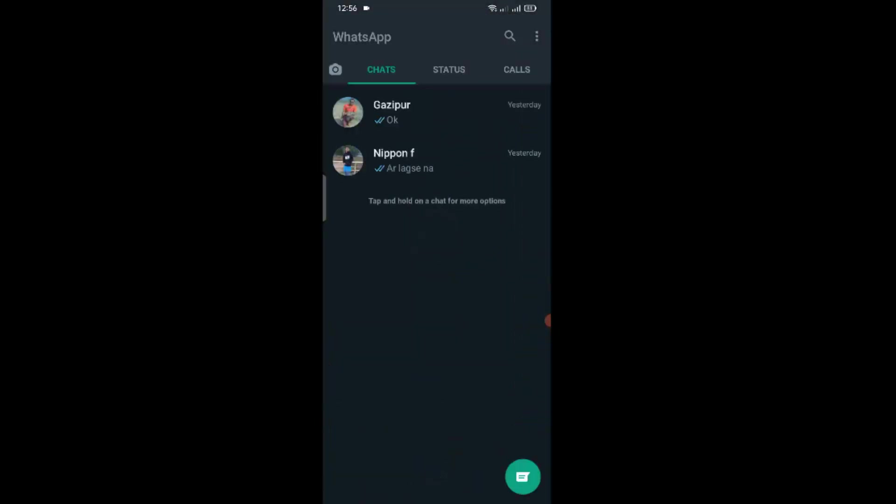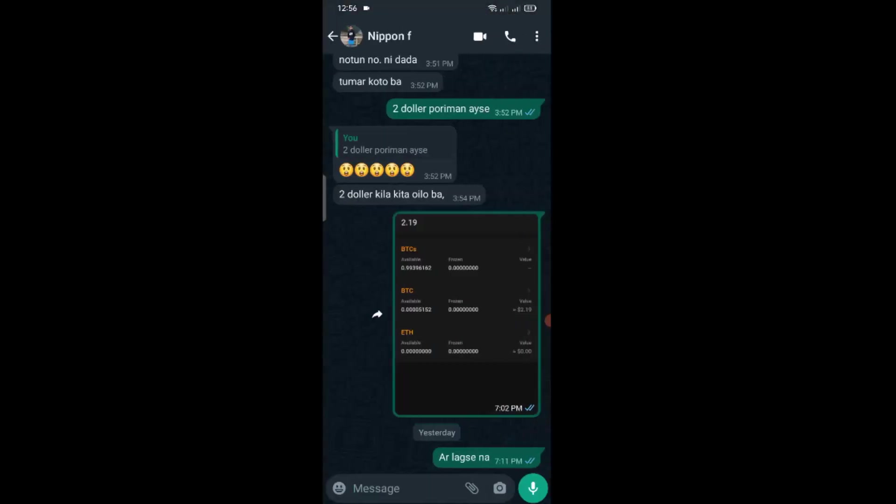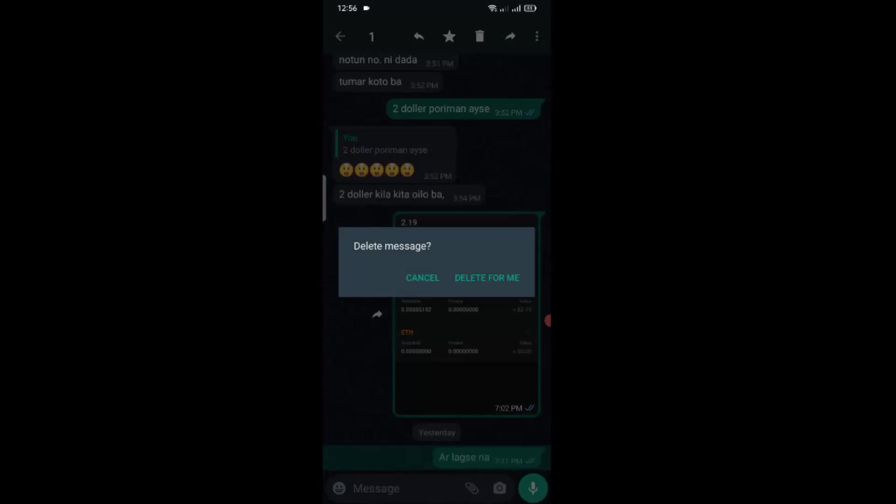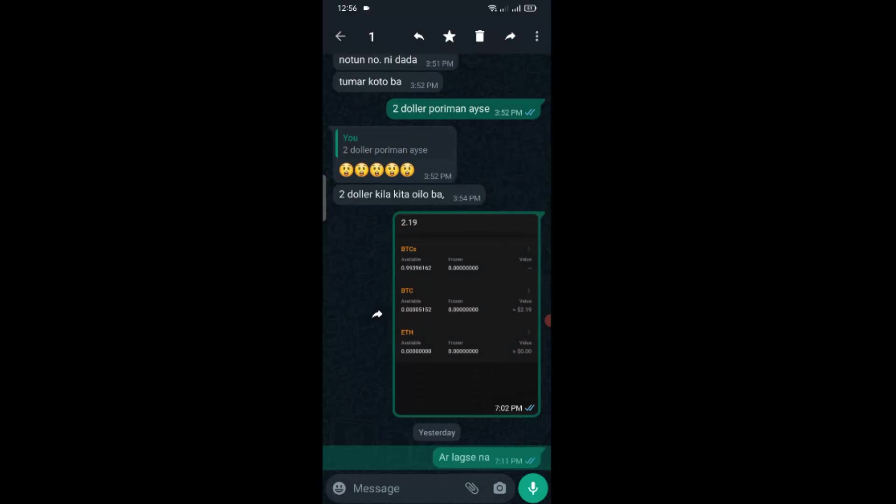Let me show you what is the actual problem. See, it's showing delete for me. So in this way, it will only delete for me. This message I sent yesterday. That's why I can't delete it for everyone right now.